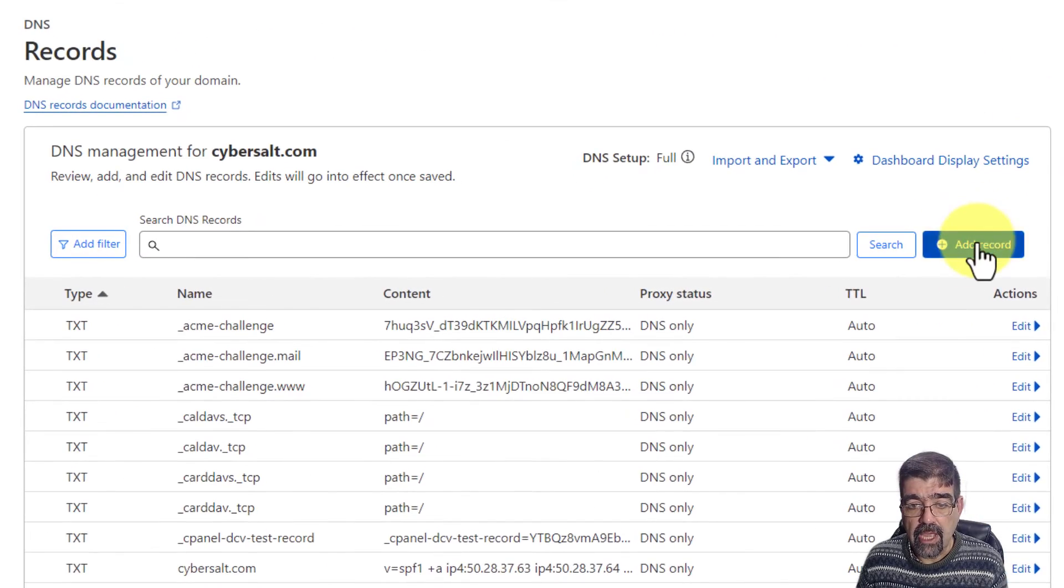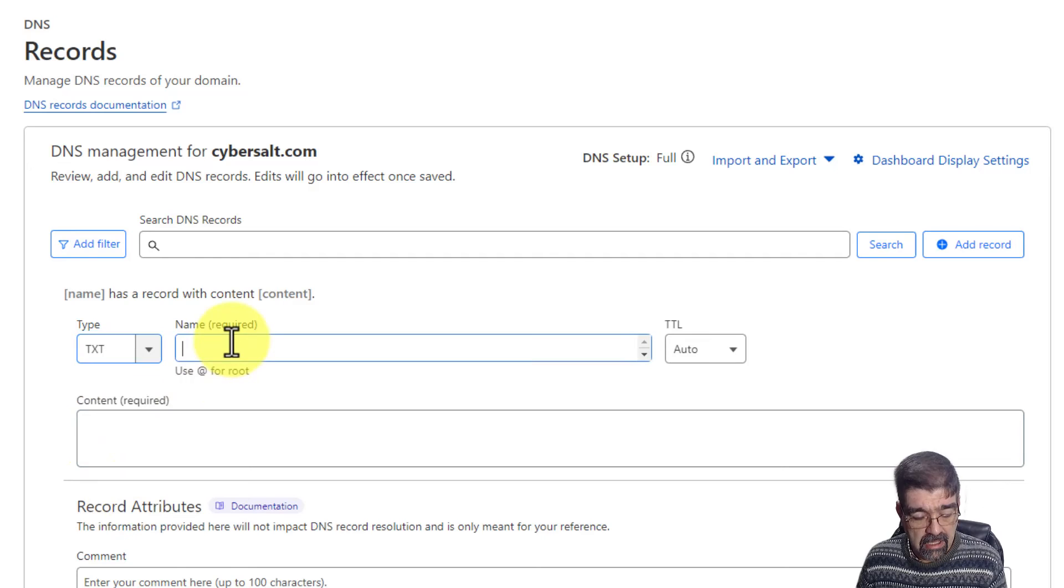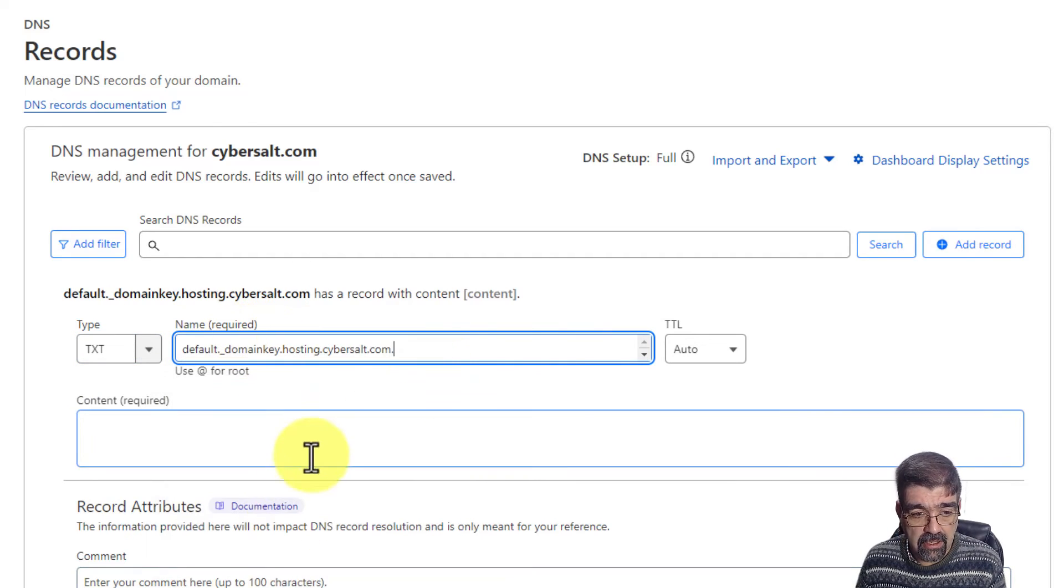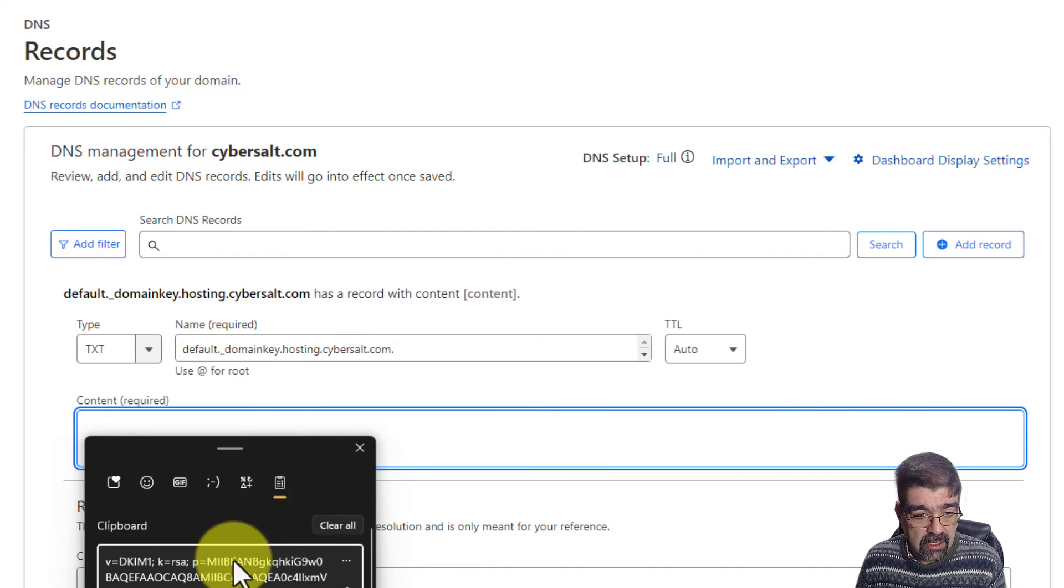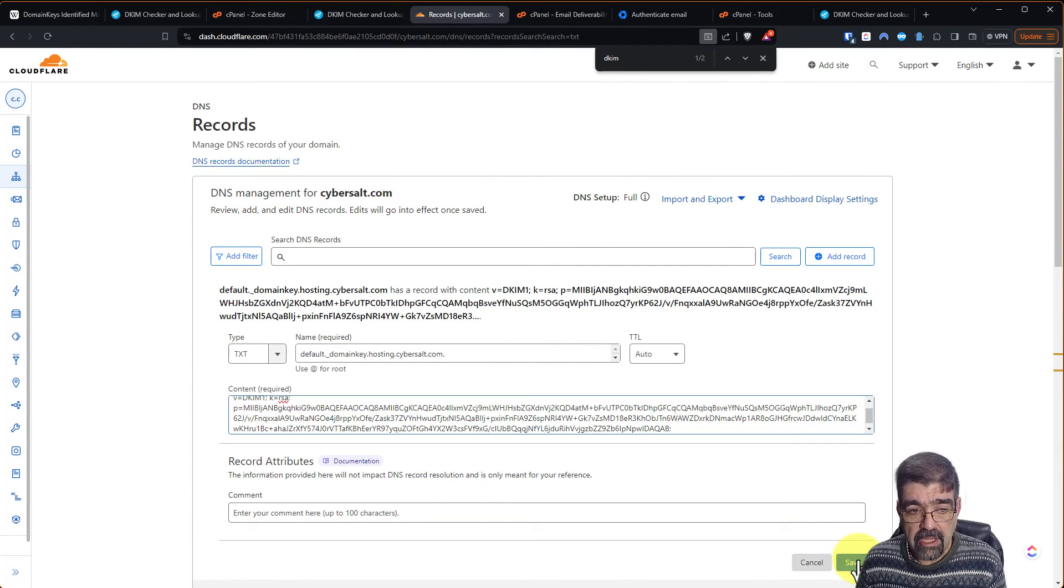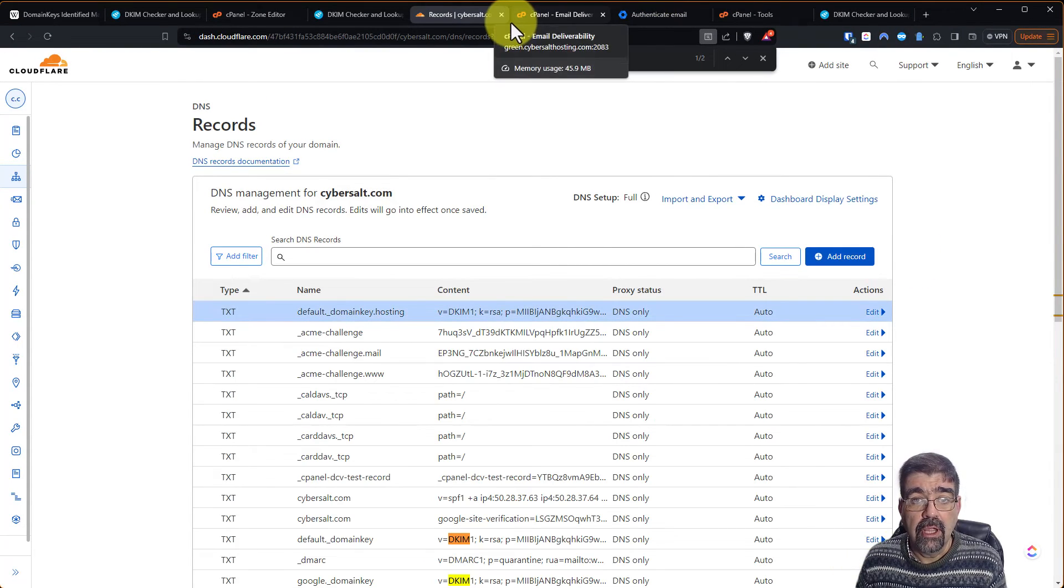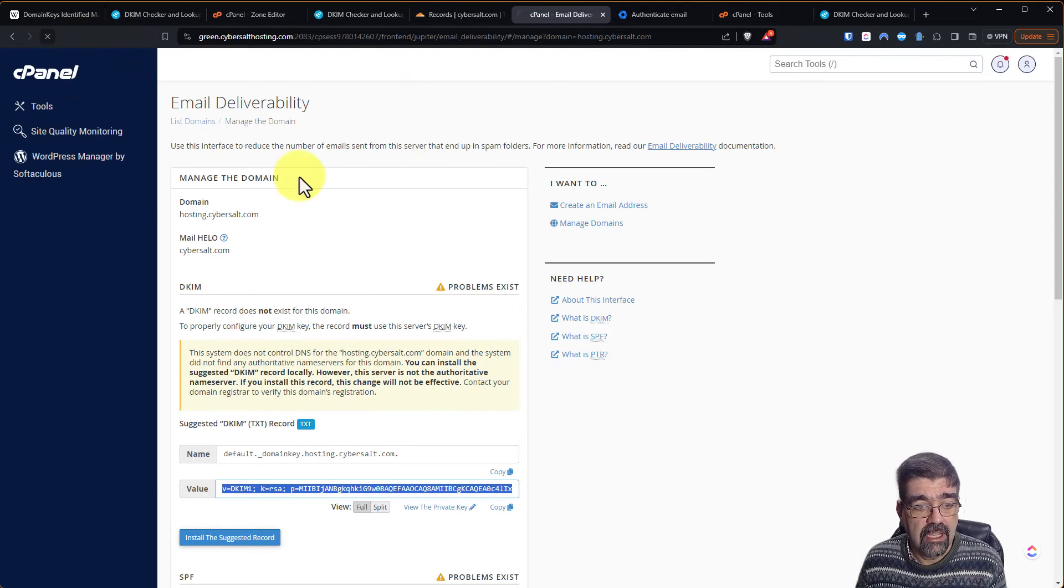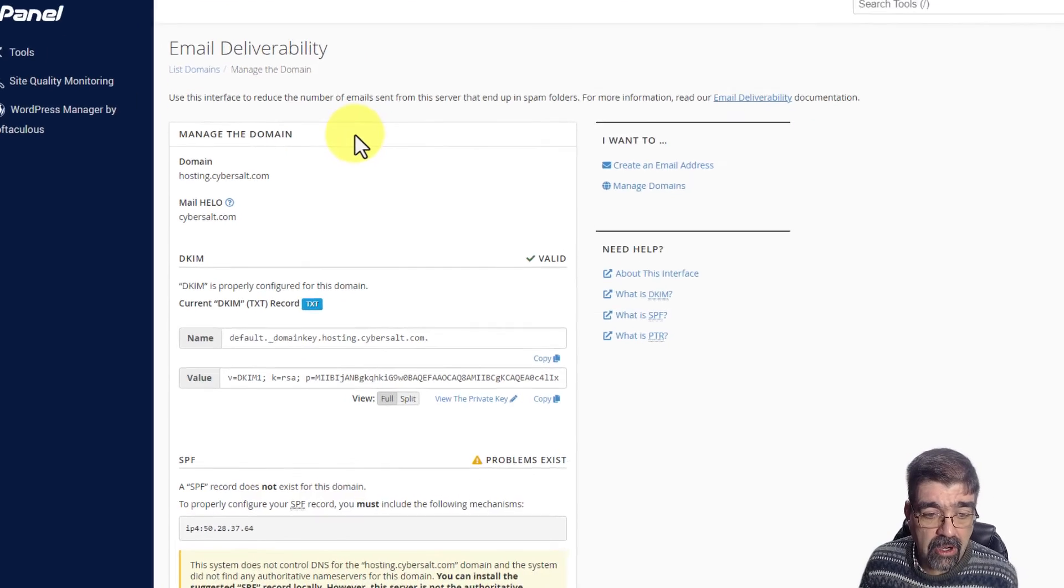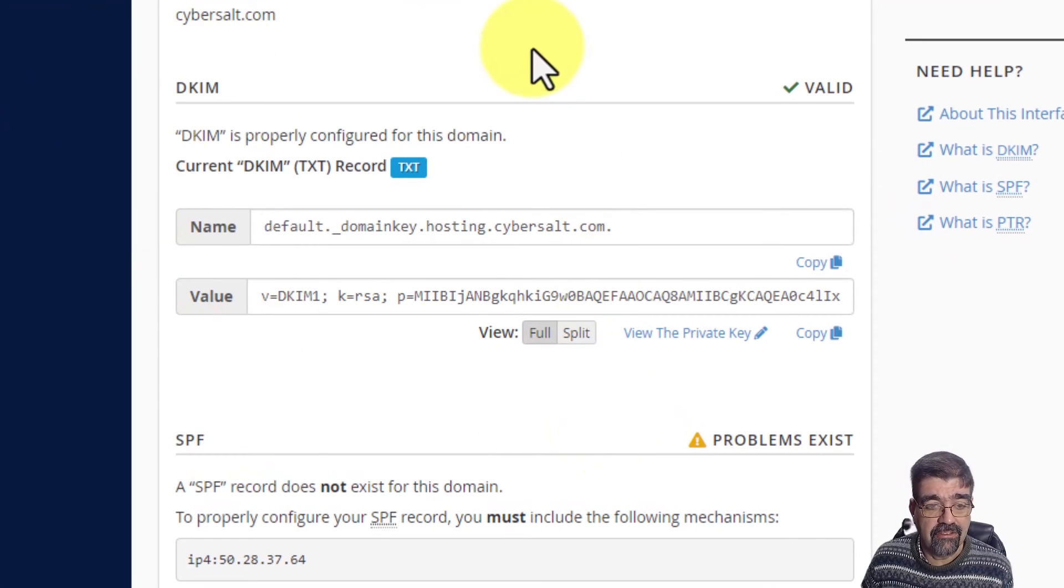I'm going to add a record. I'm going to add a text record. And then I'm going to add the name, which I just copied there. And I'm going to add the contents of what goes into that record. And I'm going to go save. And now when I go back to the email deliverability test and refresh, we'll see there's only going to be a problem with SPF, which again, like I said, I'll fix later.